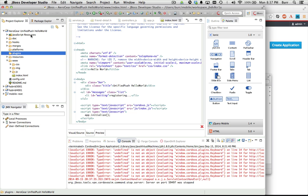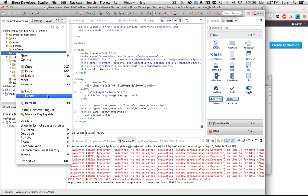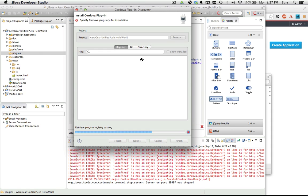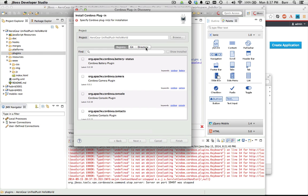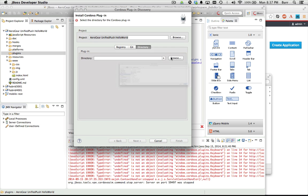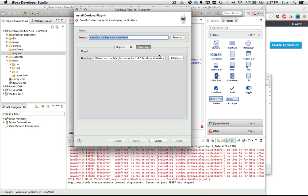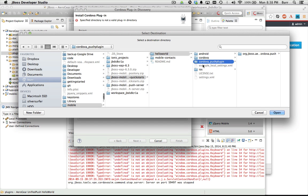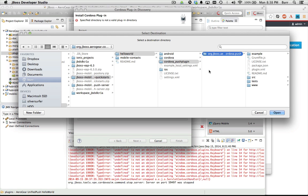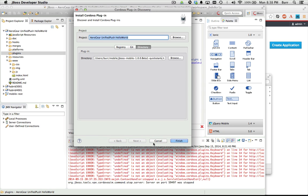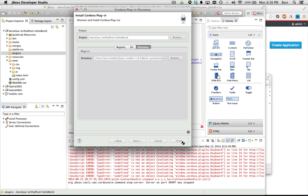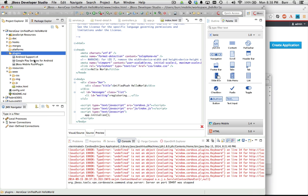I need to install the plugin. I'm going to say install Cordova plugin, and I'm going to pick it from a directory. I want to use the plugin that shipped with the quickstarts — you can see it right here in the quickstarts section. Hit open, make sure I got it listed correctly, and hit Finish. It's going to install that Cordova plugin for me. There's the Cordova plugin installed, including Google Play Services.